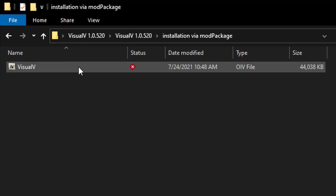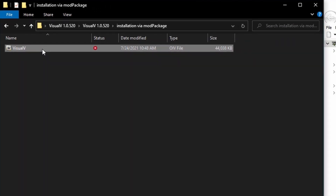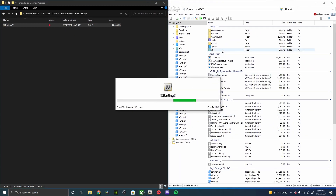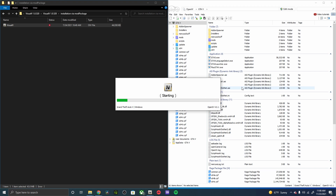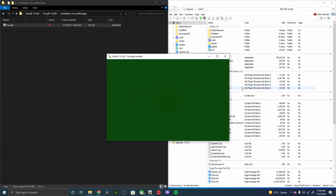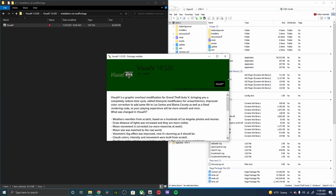You can double click on the installation via mod package, and then all we're going to have to do is just double click Visual V, and it'll go ahead and process the package installer right away. Go ahead and wait for this to process, and then once you're done, if you wanted to add any of the extras, that would be the time to do it.